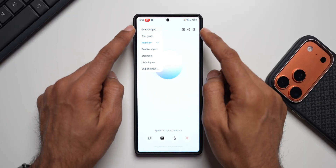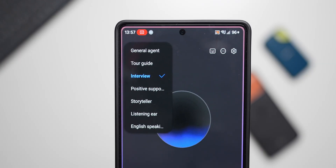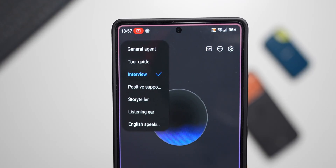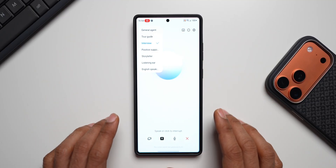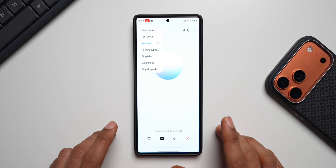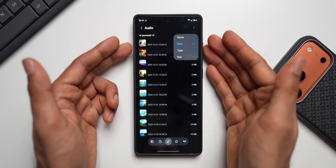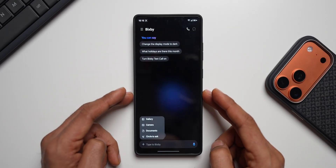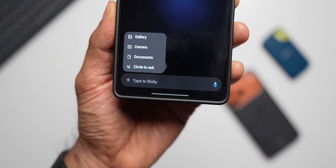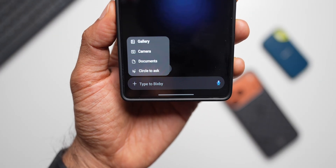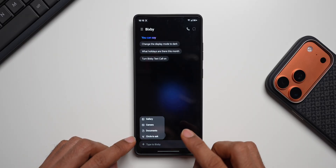We've also got some conversation modes: General, Agent, Tour Guide, Interview, Positive Support, Storyteller, Listening Ear, and English Speaking. For example, if you want to generate an itinerary for a specific place, select Tour Guide and ask on Bixby. This is shown in light mode and it looks beautiful. There are also AI-generated audio files visible here. When you tap the plus button, you can attach images from gallery, take an image with camera, attach a document, or use Circle to Ask.